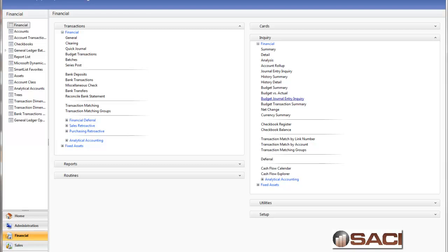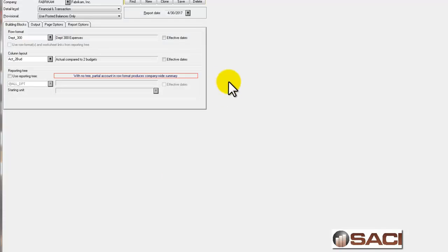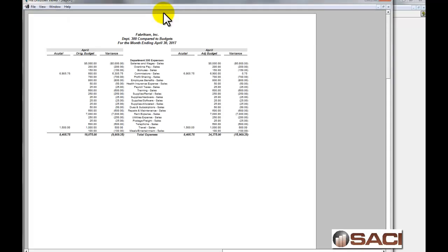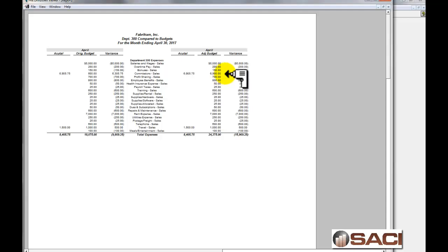So now let's go back to FRX and regenerate our report. And now you can see my adjusted budget is $6,900 which was the $600 plus the $6,300 and I can see the variance.